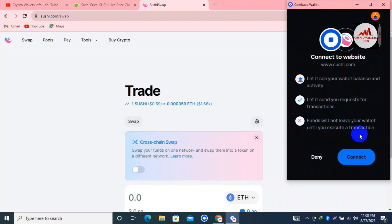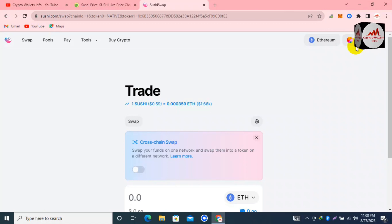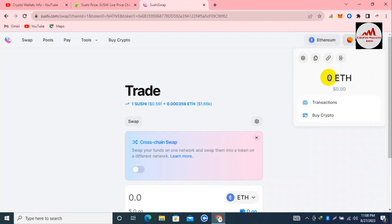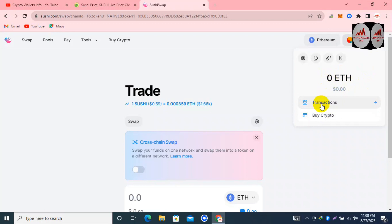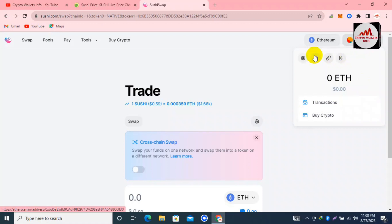I'll click on the Coinbase Wallet option. A pop-up opens and I click the Connect button. Now we have successfully connected our Coinbase Wallet with SushiSwap. Click on the wallet address and your balance will be shown here if you have any. You can also see options for buying crypto, disconnecting, viewing on explorer, copying the address, and using the settings option.